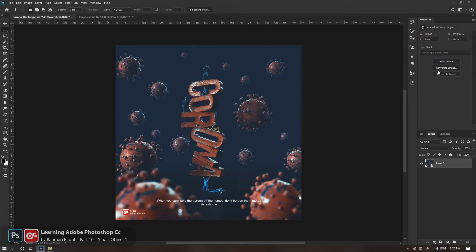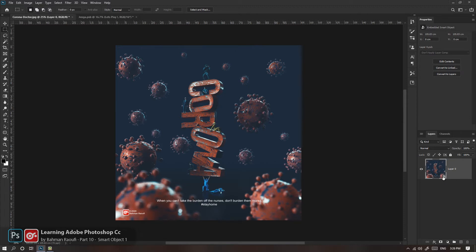در پنل Properties سمارت آبژکت، گزینه‌هایی مثل Edit Content یعنی ایدیت کردن محتوا، Convert to Linked یعنی تبدیل کردن از حالت embedded به حالت Linked، و Convert to Layers که لایه‌ها رو دوباره برمی‌گردونه بیرون؛ این قابلیت خیلی خوبیه که از ورژن ۲۰۱۹ به بعد اضافه شد. روی لایه یه نماد کوچیک اضافه می‌شه که نشان‌دهنده سمارت آبژکته.